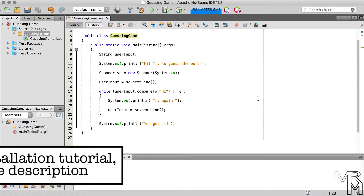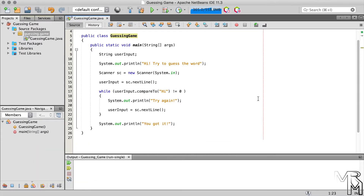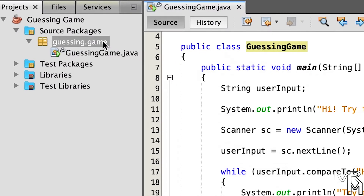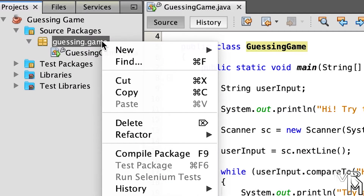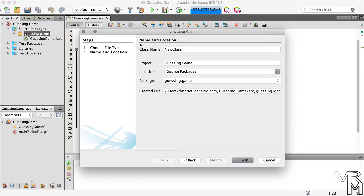First, let's add a new Java class to the NetBeans project that we created last time. To do that, right-click on the guessing game package in the project's pane in NetBeans and go to New > Java Class. NetBeans will show the New Java Class dialog window. In this window, let's only change the name of the class — let's name it DataTypes.